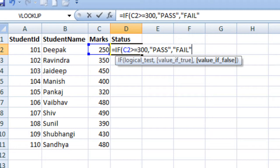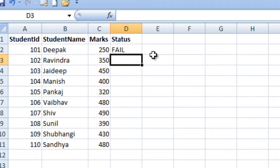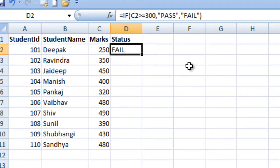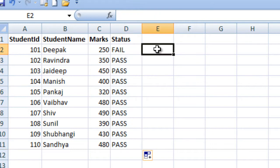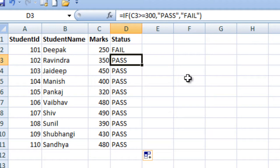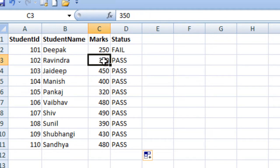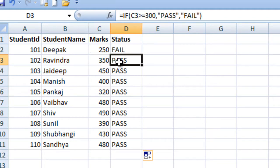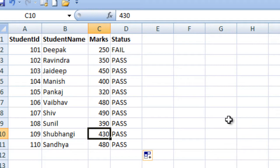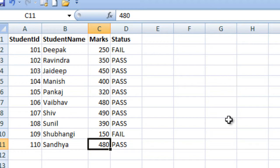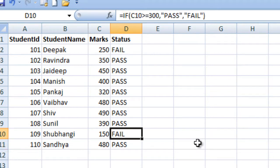Close the bracket and press Enter. As you can see, the marks value 250 is less than 300 so it returns fail. Scrolling down, if the value is greater than or equal to 300 it would be pass — so 350 is greater than 300, so pass, and 450 as well. We can also change a value, for example from 430 to 150, and the status changes to fail from pass. I hope you have understood the IF condition.